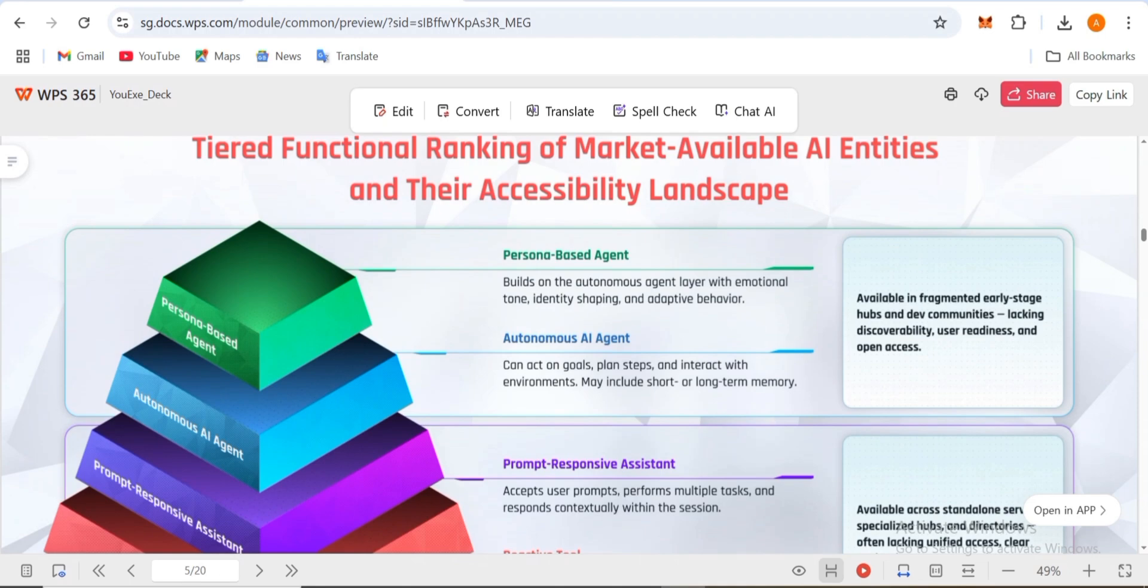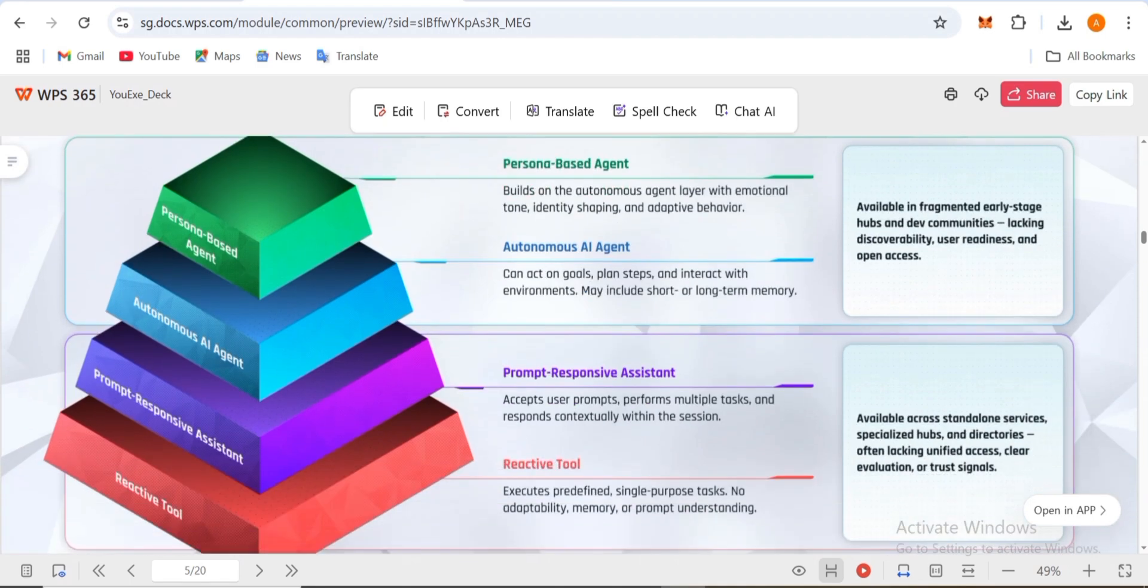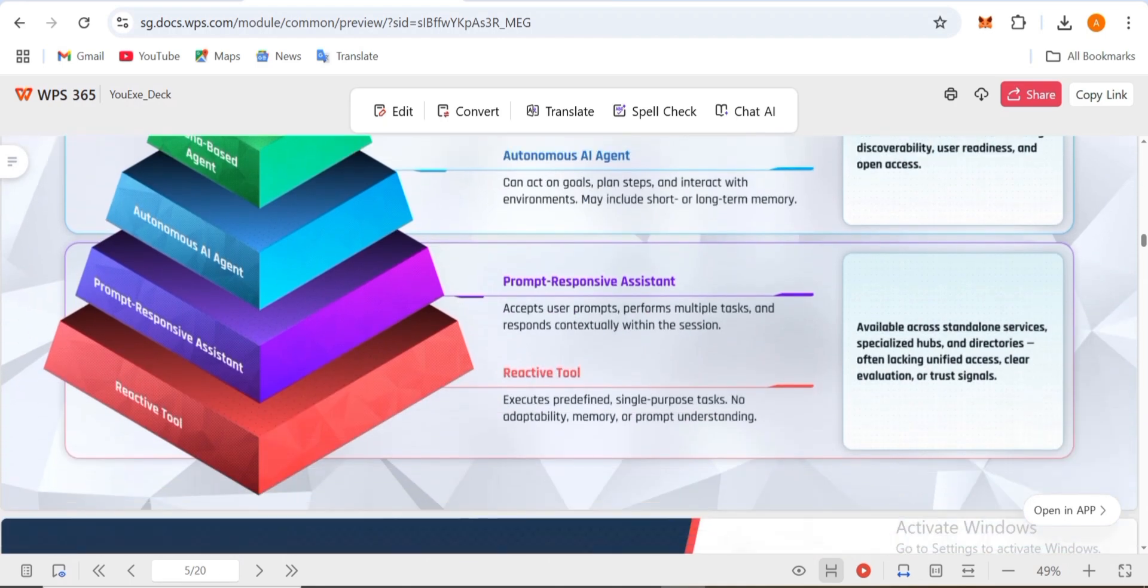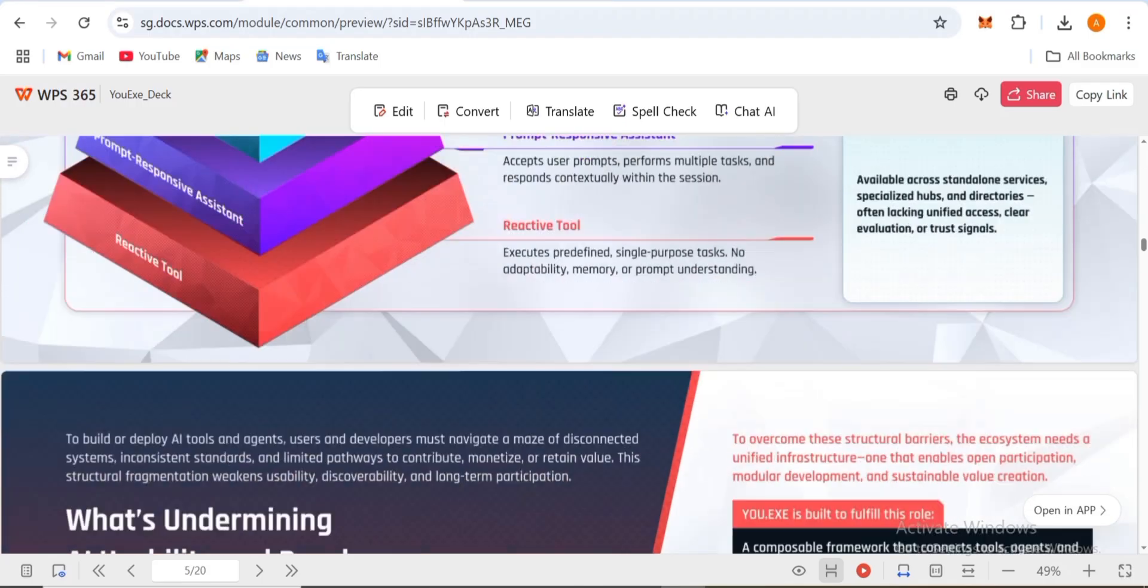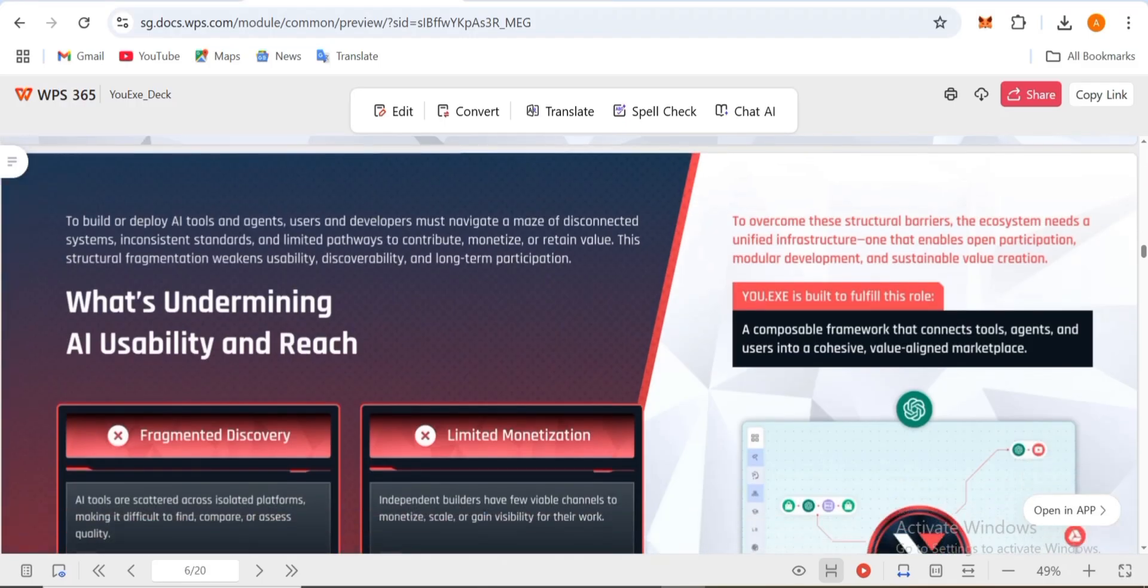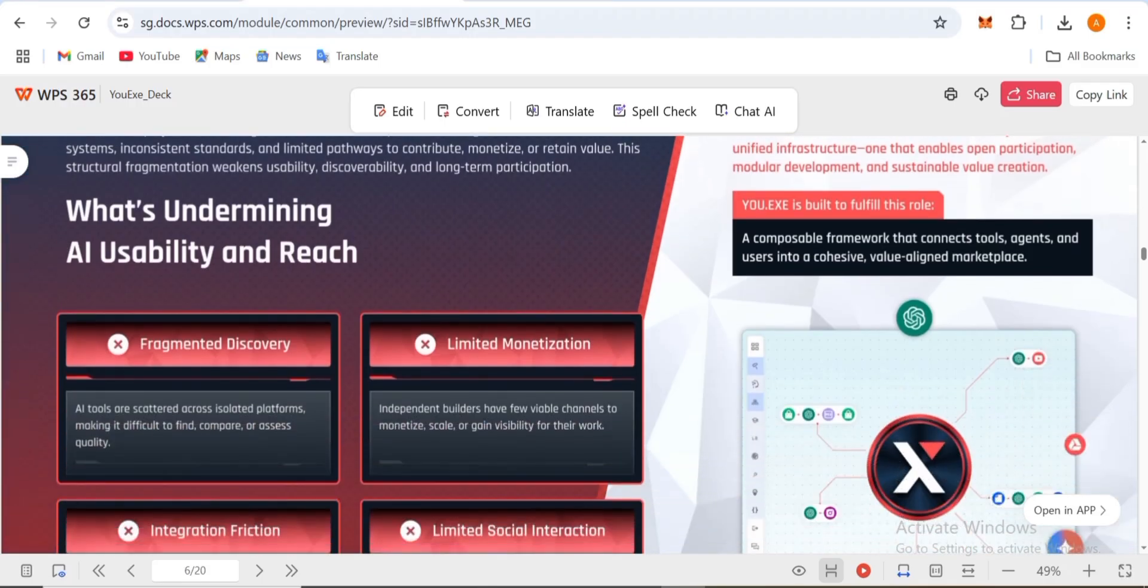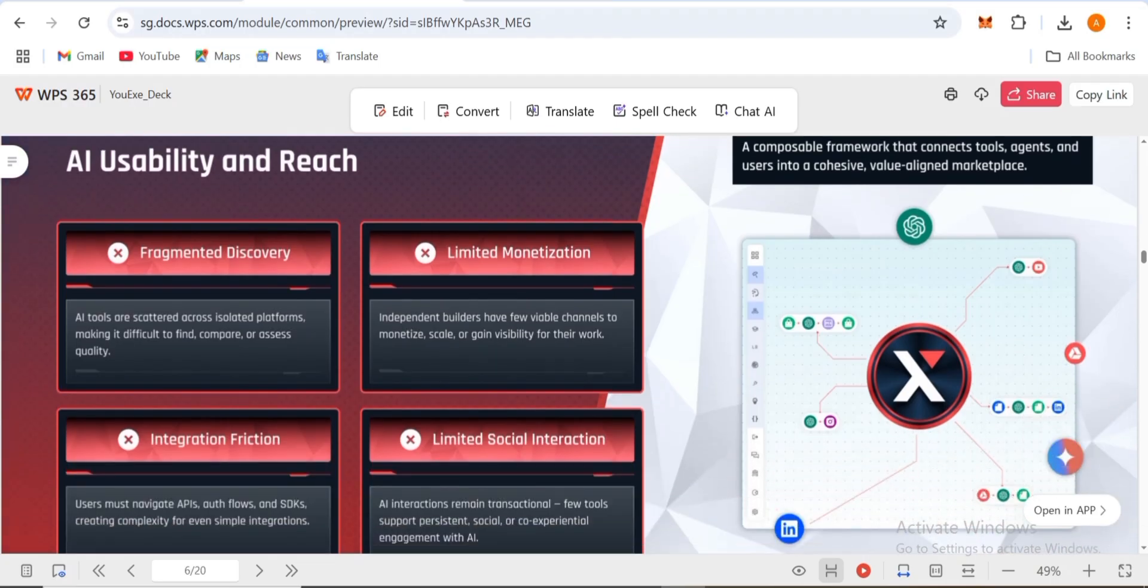The problems undermining AI usability and reach include fragmented discovery, limited monetization, integration friction, and limited social interaction.